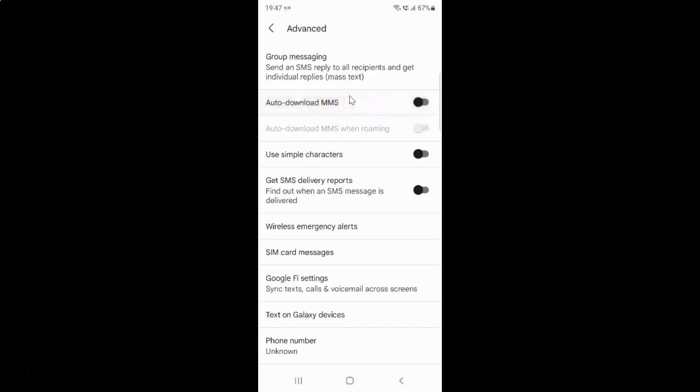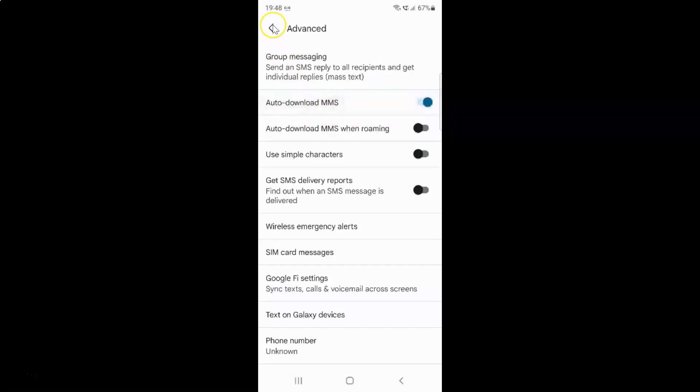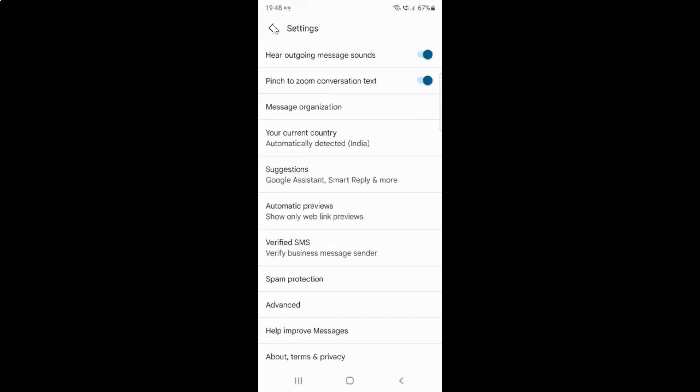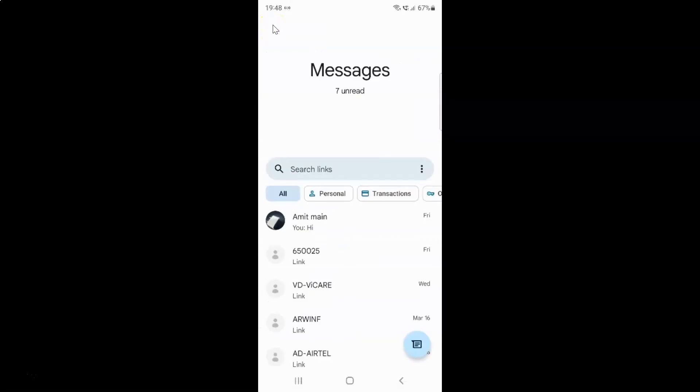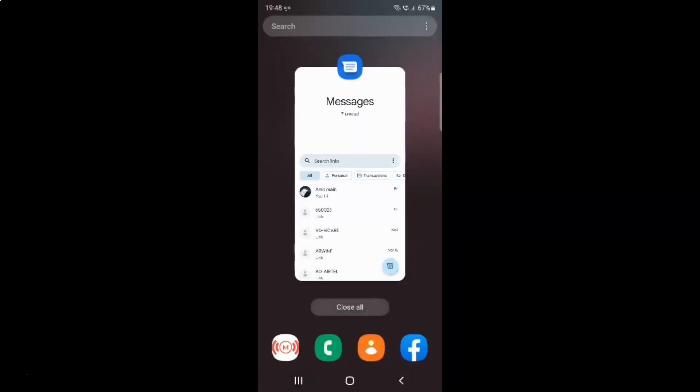Just select the option that you want. I want to enable auto-download MMS, so let me enable this toggle button. You can see it's now enabled. After you're done, you can go back, go back again, and close the Messages app if you want.